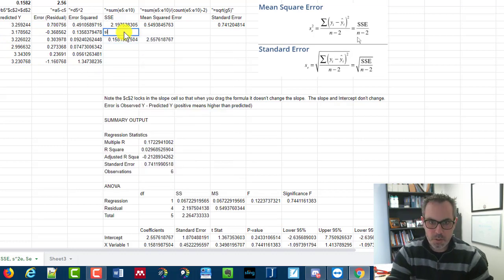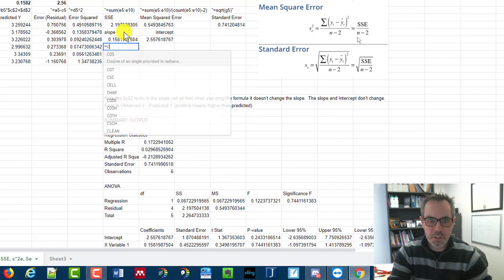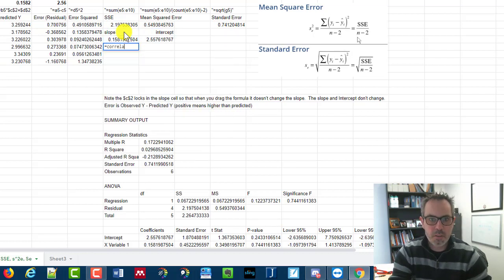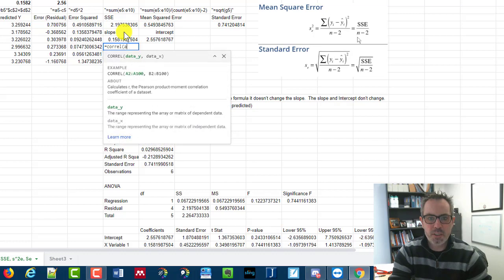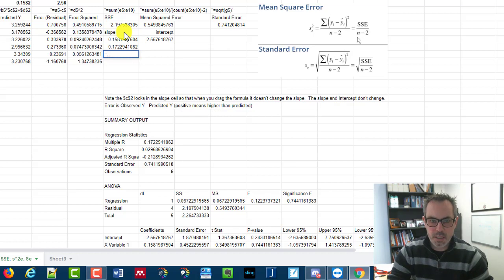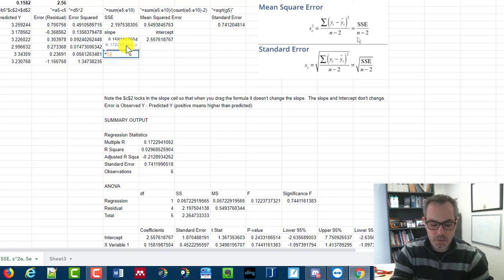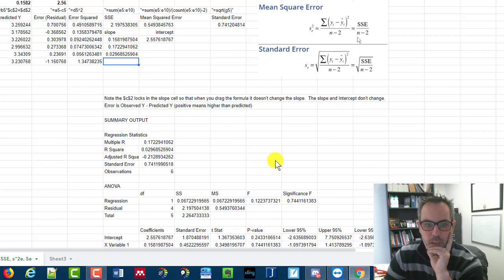Right? So there's slope intercept. Here's the correlation. Remember for correlation, I don't have to worry about any of that. I'm just picking the two columns. There's my correlation. And here is the correlation squared.